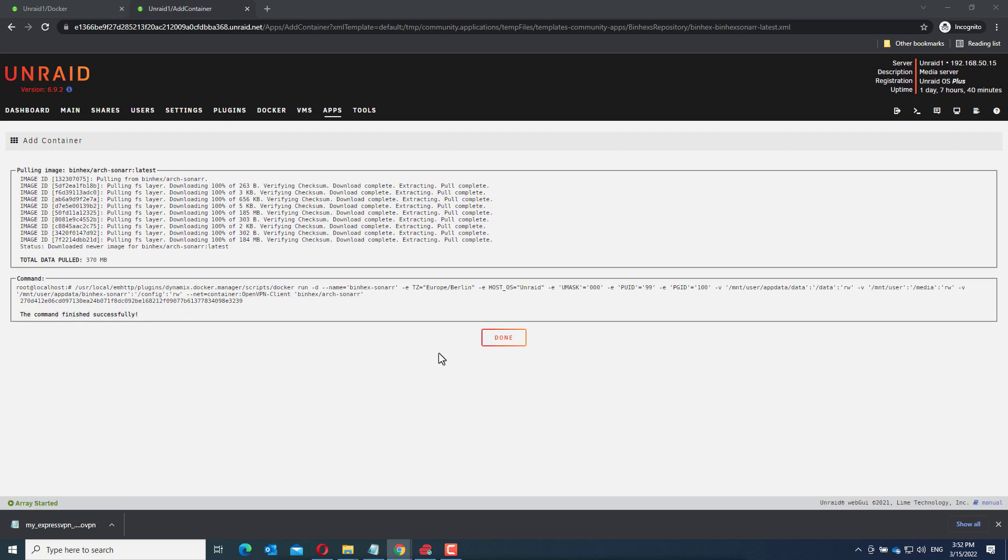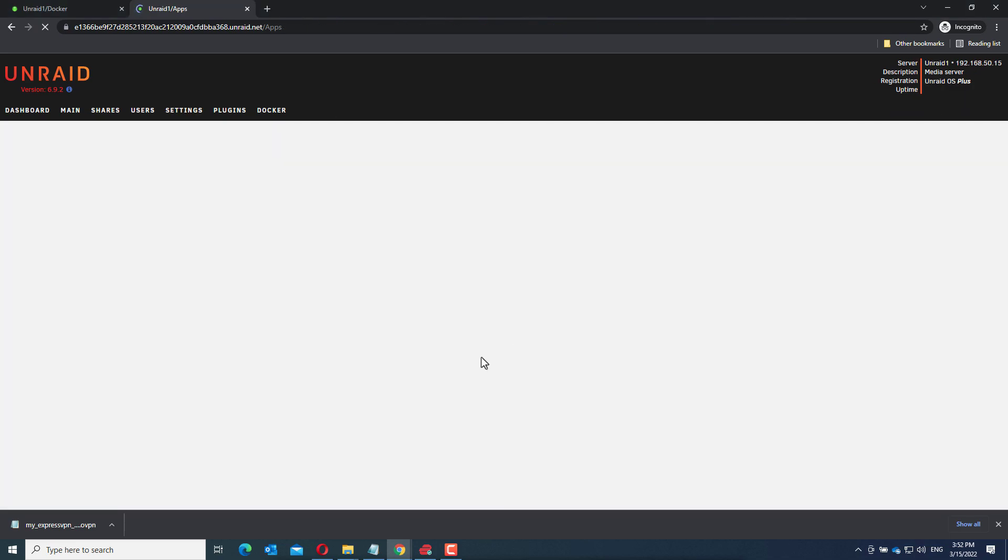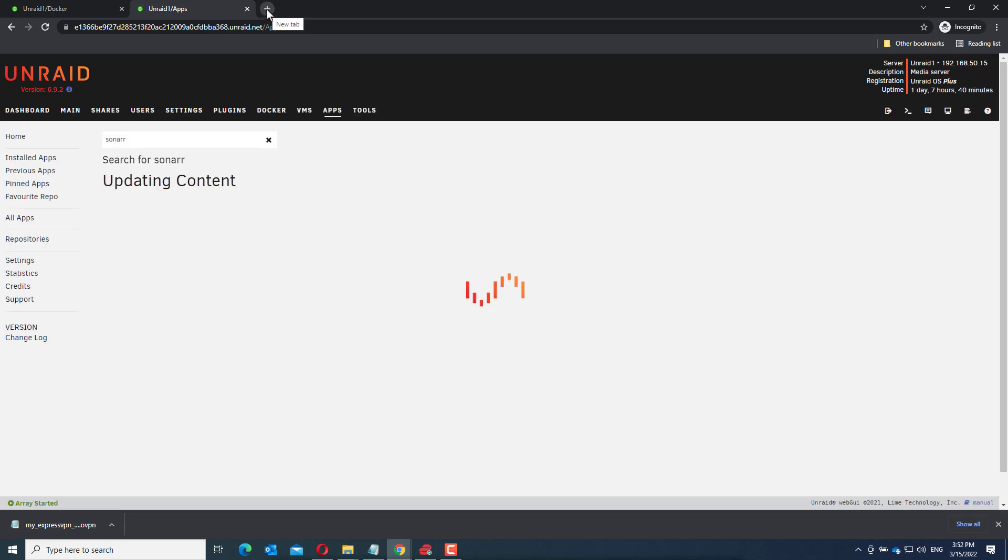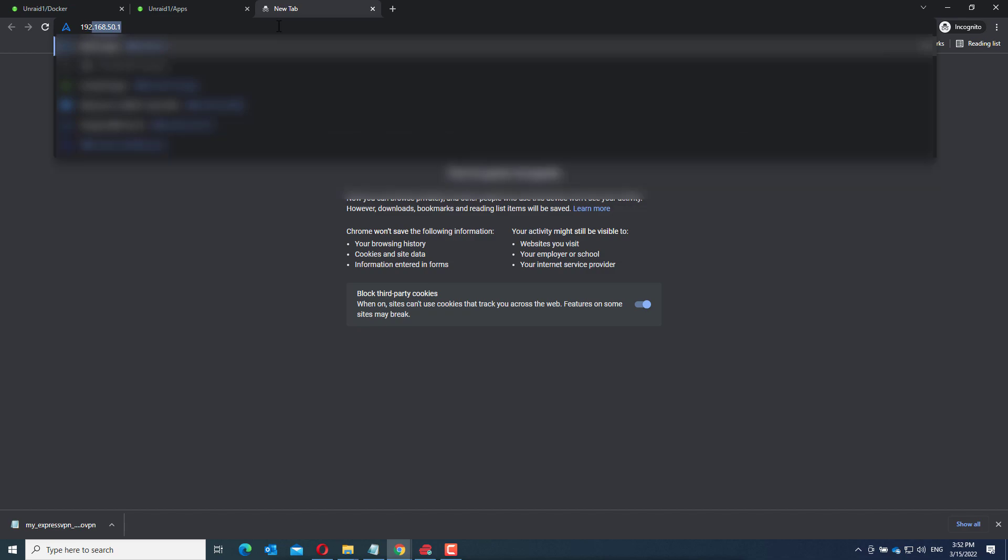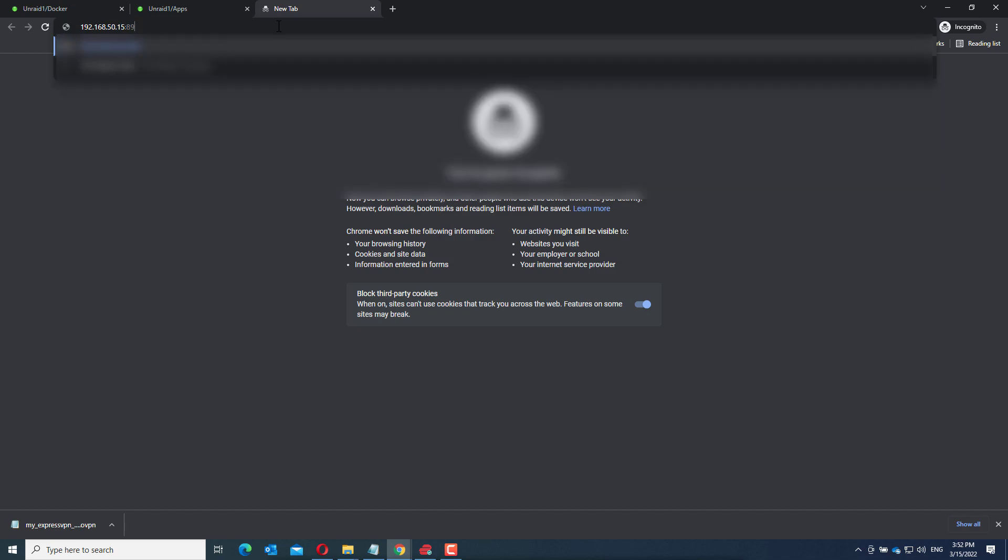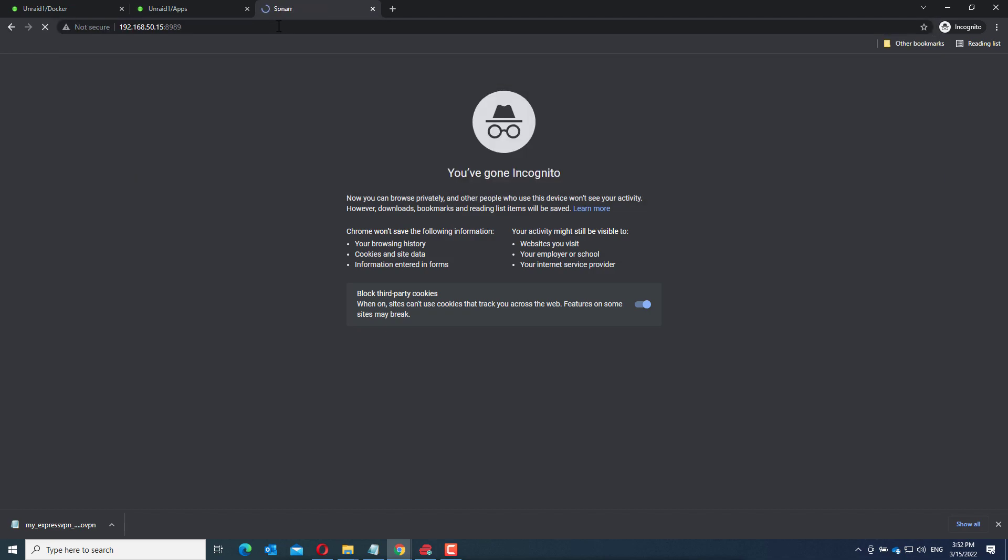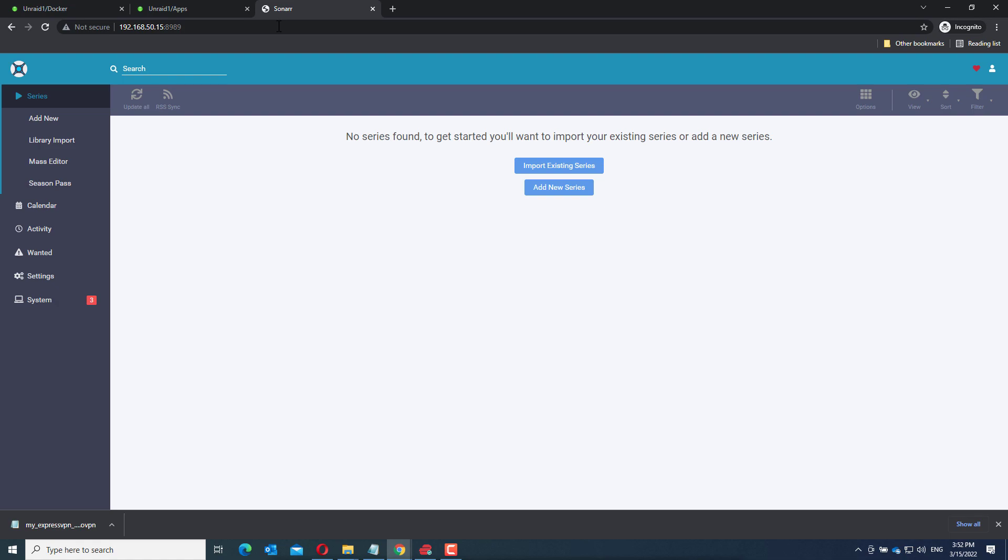So it installed successfully. Click done. And now we will go to the management interface of Sonar. In my case, the IP address of my server is 192.168.50.15:8989. And there you have it. Sonar is installed.